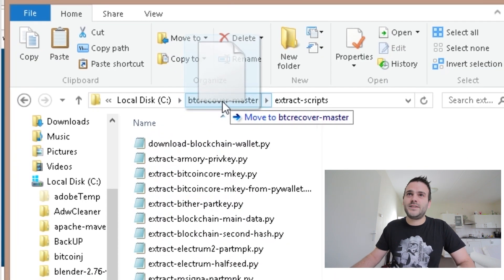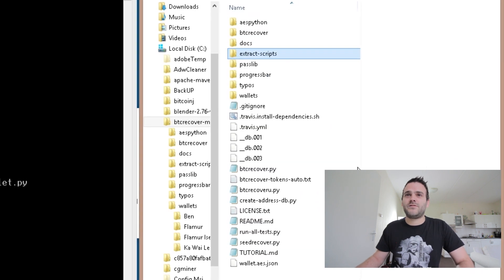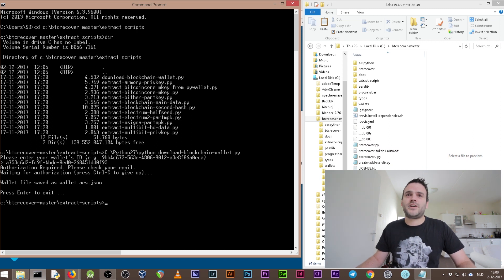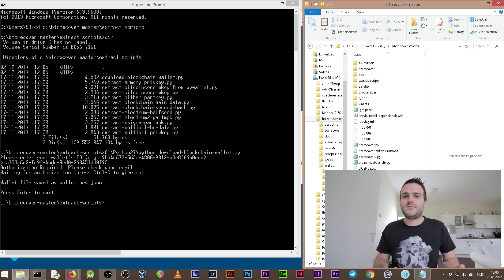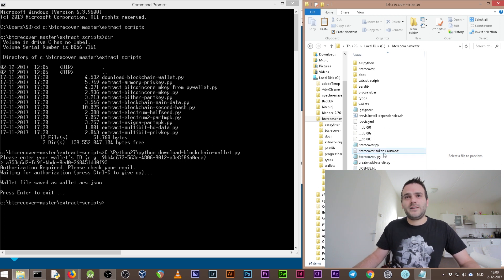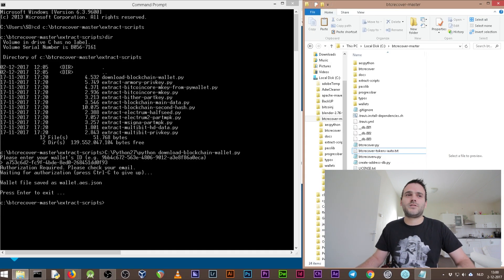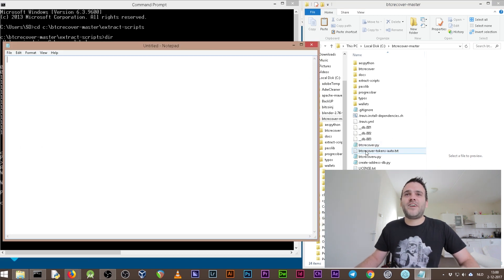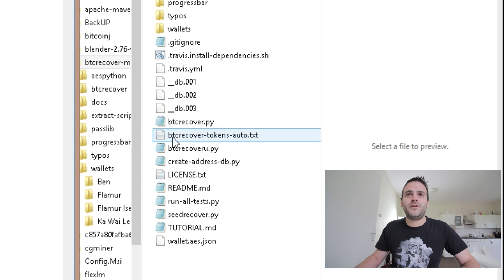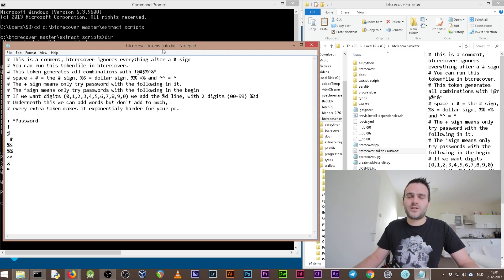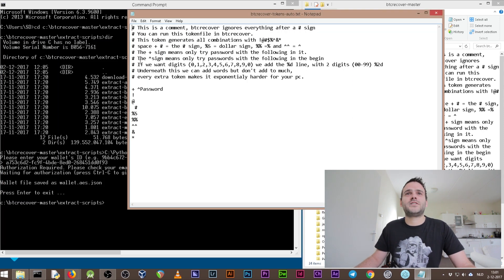The wallet is now saved in the extract_scripts folder. Copy or move it to the btc-recover master folder — be sure it is in the master folder. Before we use btc-recover, I want to teach you about the token file. A token is a file which has several parts that you can remember of your password. We're going to use an automatic token file called 'btc-recover-token-auto.txt.' If you use this name exactly, it's automatically loaded without needing to specify it in the command.